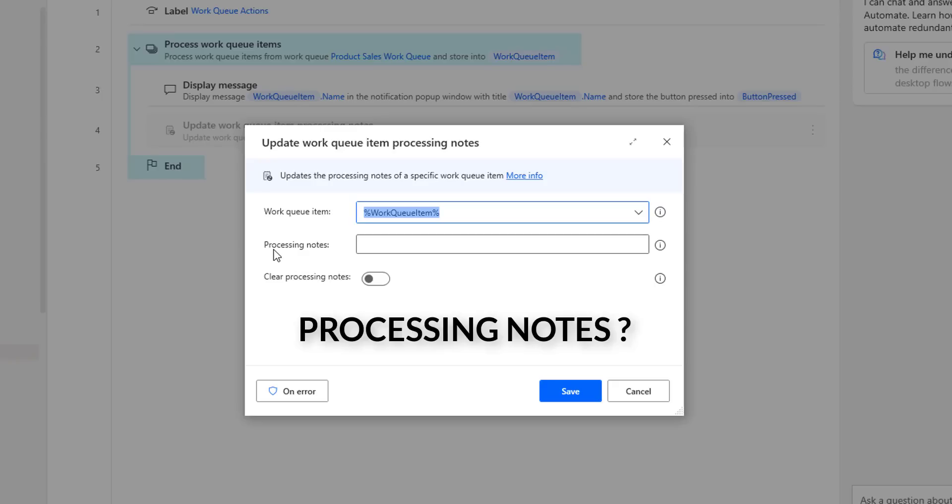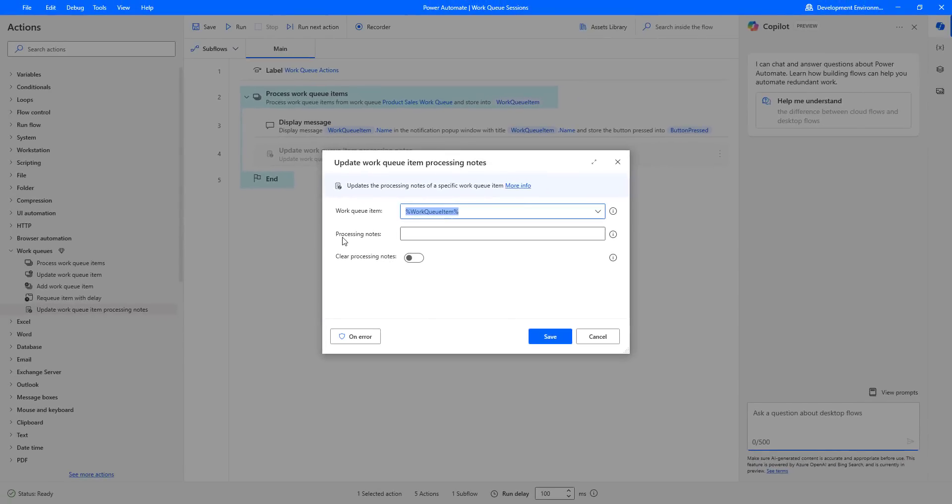Processing notes are tags that are used to identify where the item is in the process. Processing notes are tags that can be updated or cleared for a selected work queue item without changing the item state or other properties.